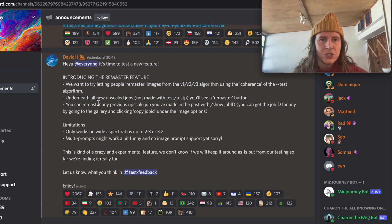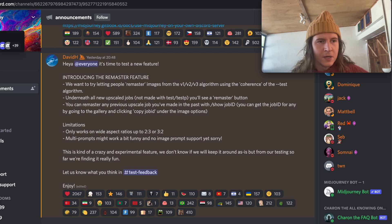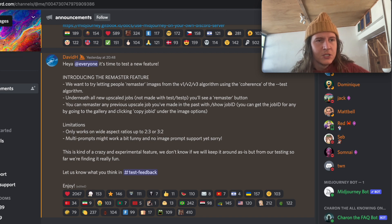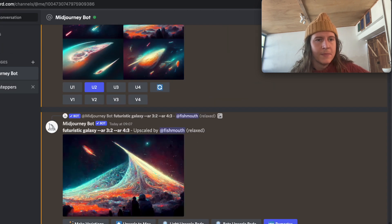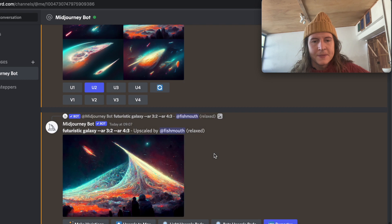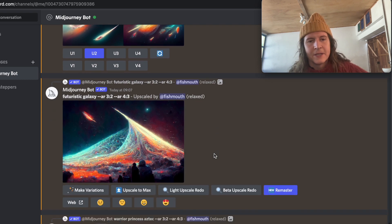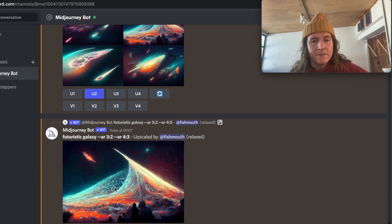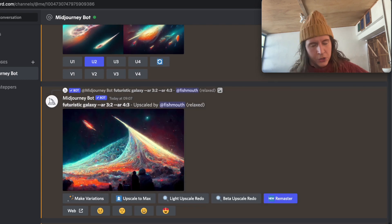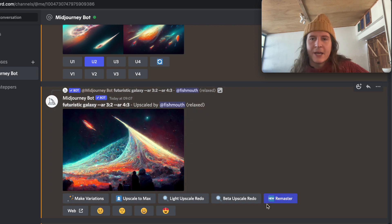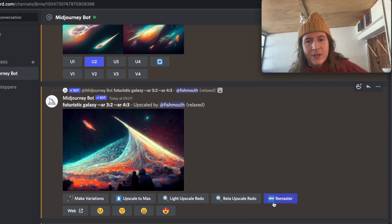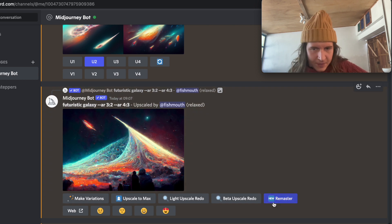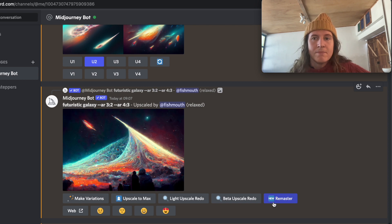So let me show you how this works. Come into your chat with Midjourney and once you've upscaled an image — once you've taken your first four images and upscaled one of those — you'll have a new option at the end of the buttons and it will be remaster. When you click on that, it will start a job remastering that image.